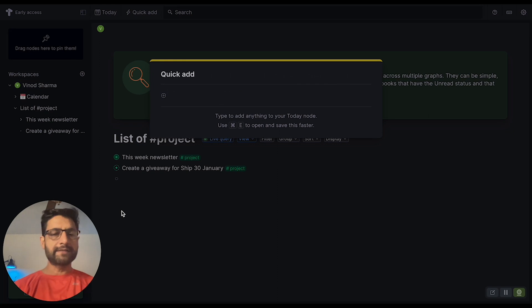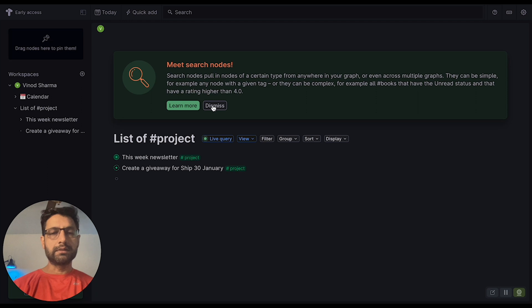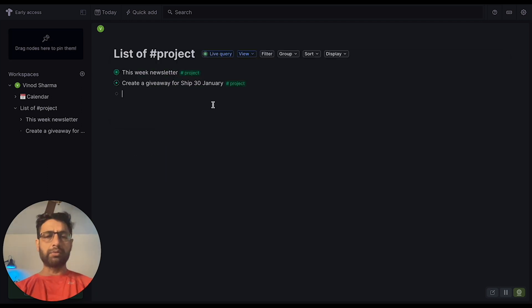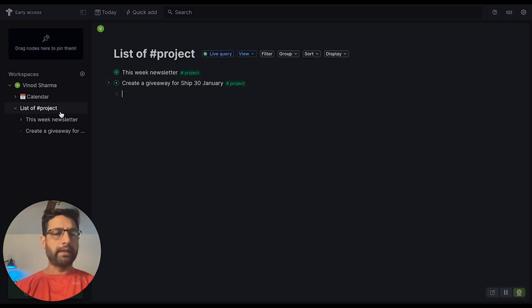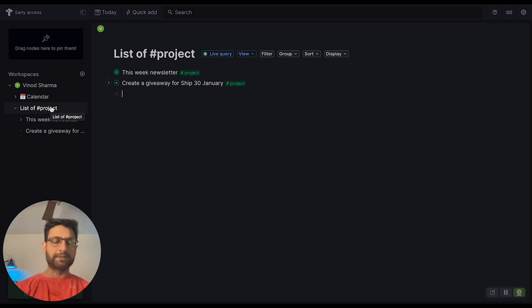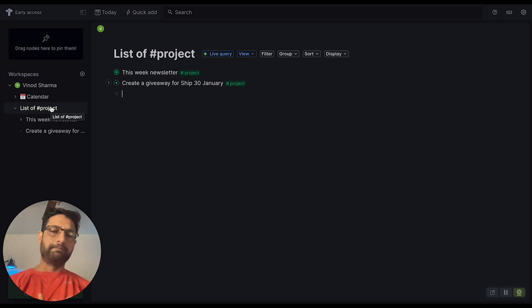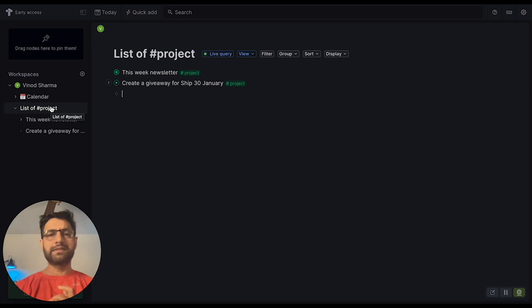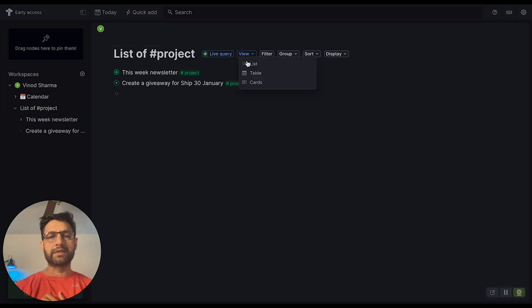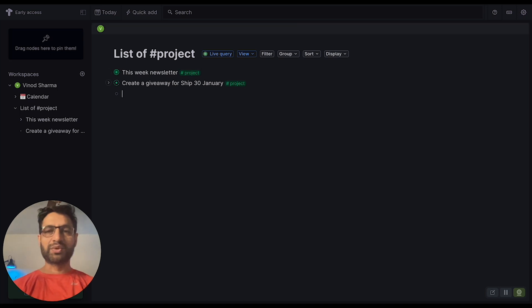For example, I can press Command+E to create a new project, I can have multiple windows, and it seems like they have built-in project management or task management functionality as well. I will explore more, but this looks fantastic. I plan to invest some more time this week and next week. All right guys, that's a quick look.